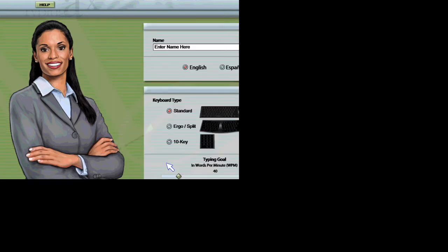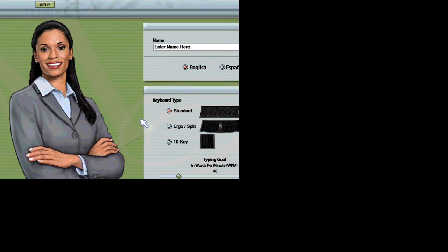Welcome to Mavis Beacon Teaches Typing. I just have a few questions before we get started. Click OK when you are finished. For the resolution, you will need to be updated. You will need to be registered.